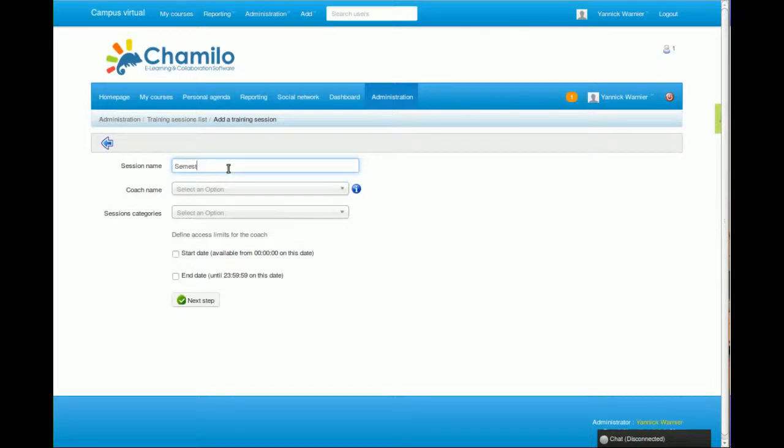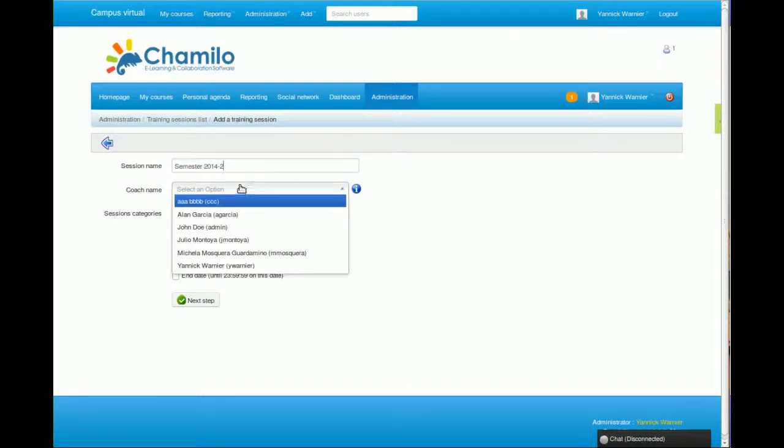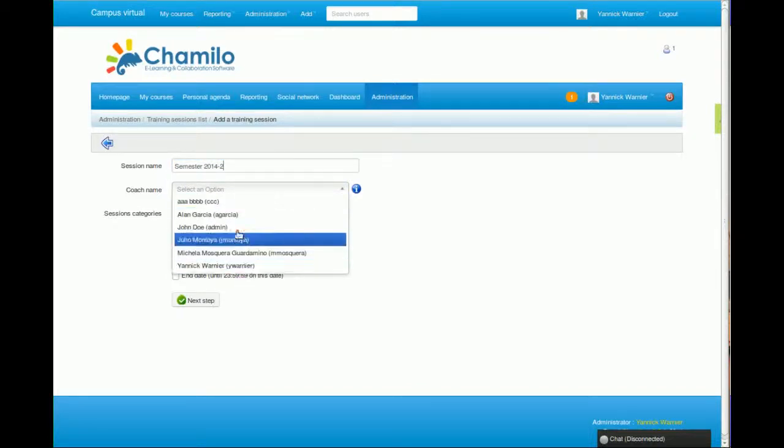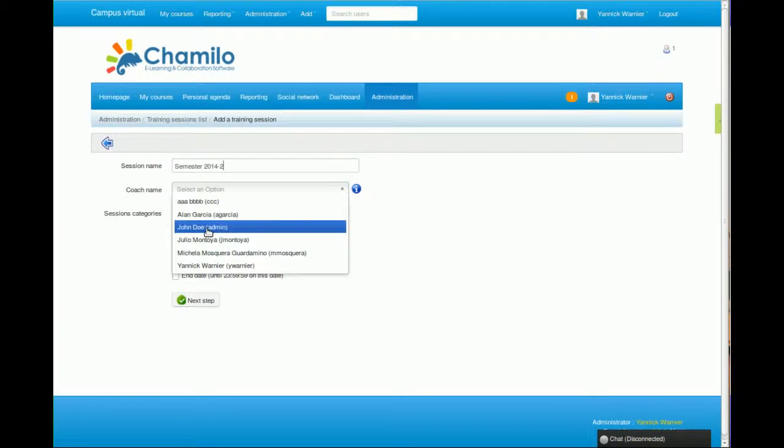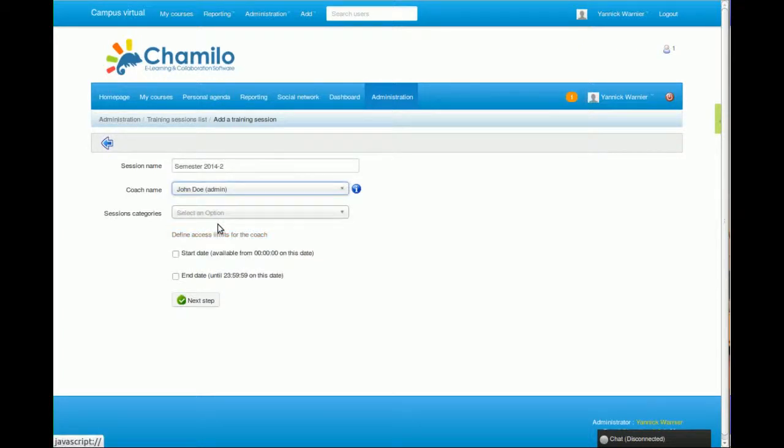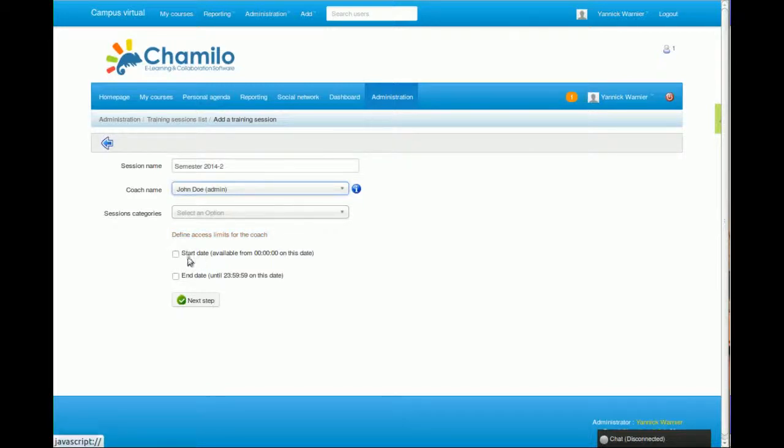We could call it Semester 2014-2. This is the second part of 2014, and then we can pick a coach name. We're going to pick John Doe here and then we can pick a category of sessions.